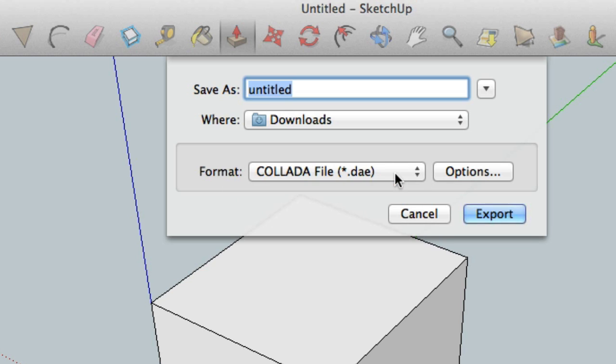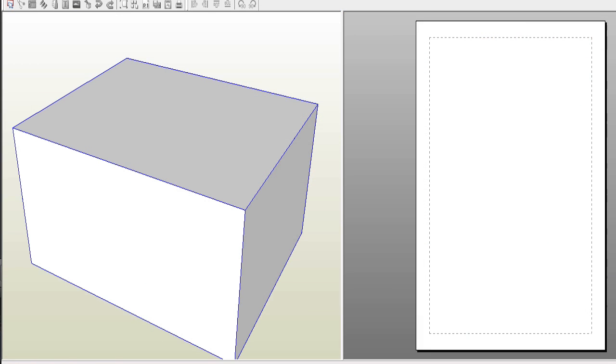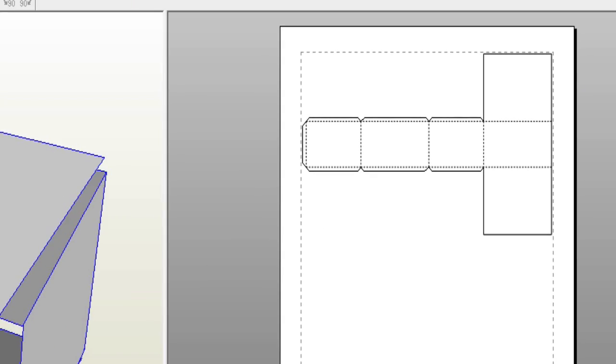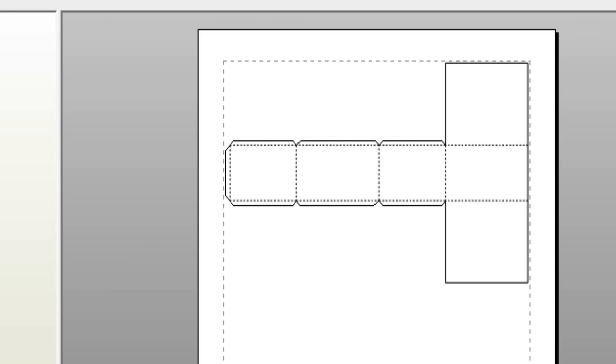In the next video I am going to show you how you can use another program that will take this 3D box that we just made and unfold the box and it will place tabs on all the right edges for easy folding and gluing.